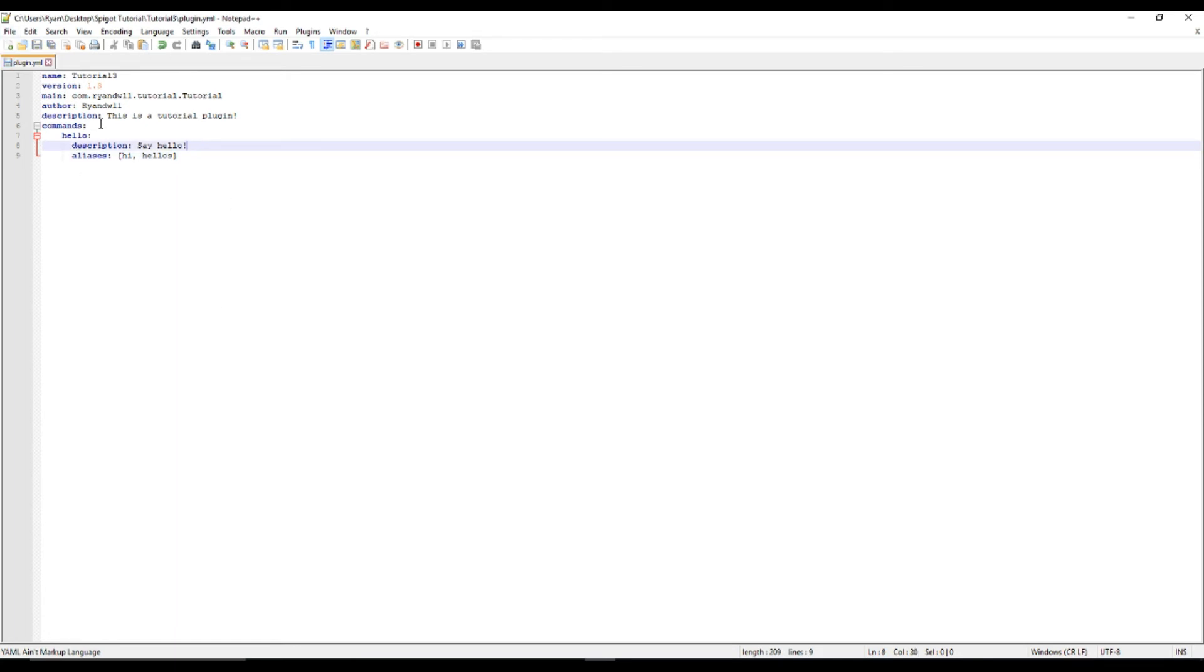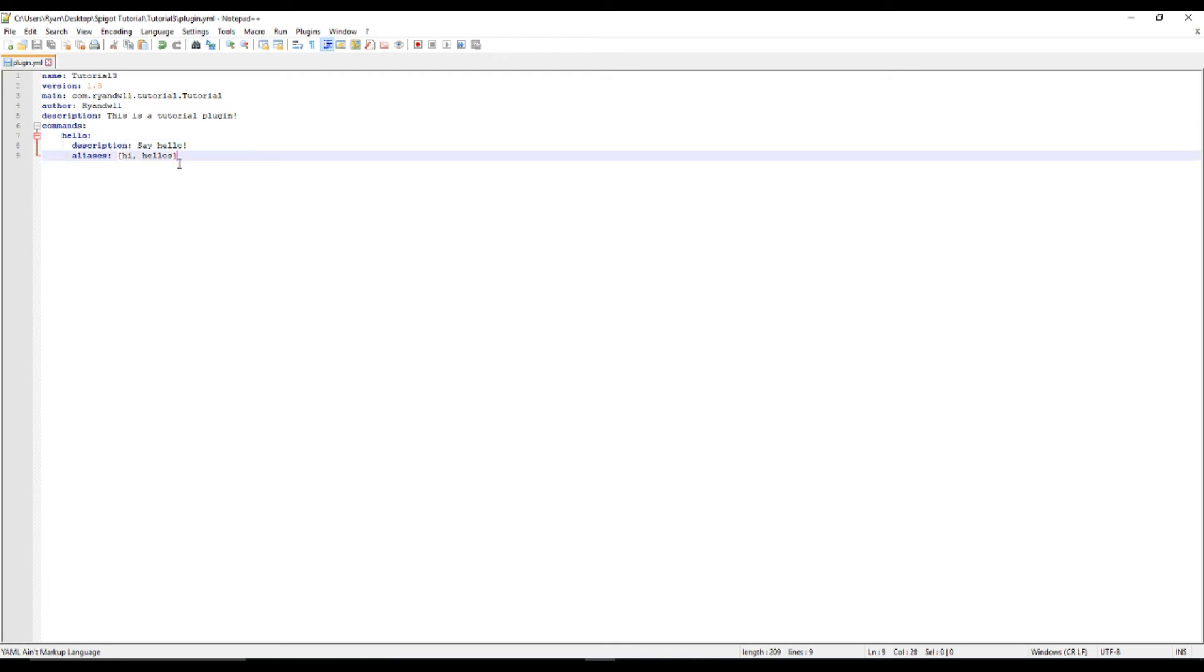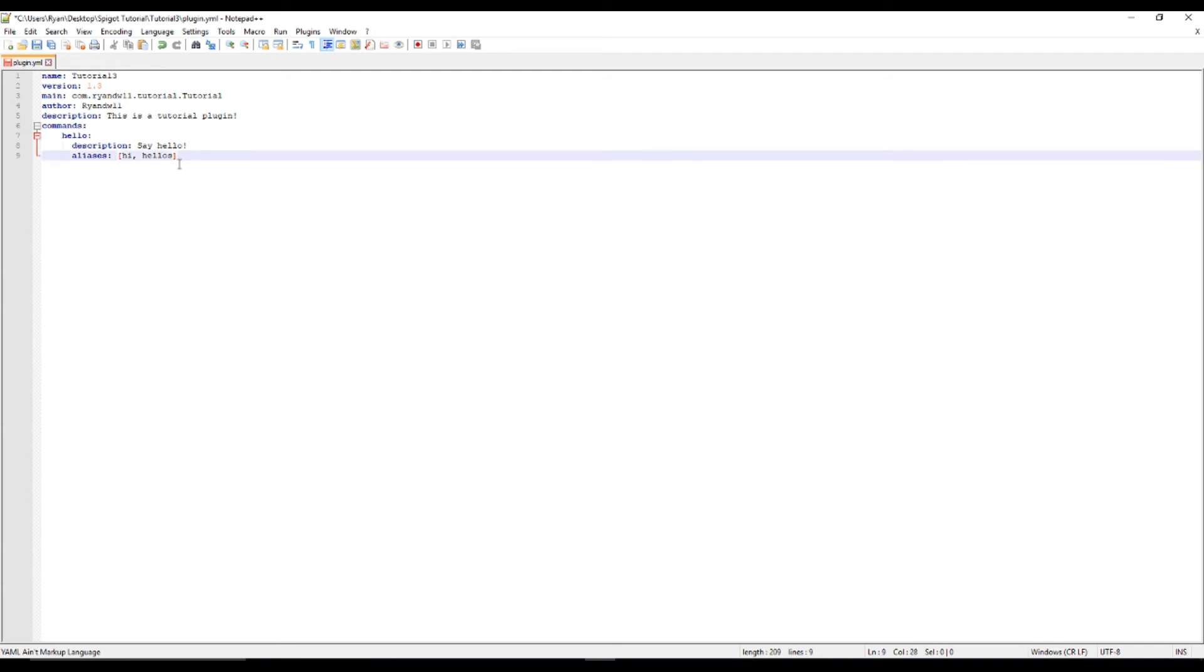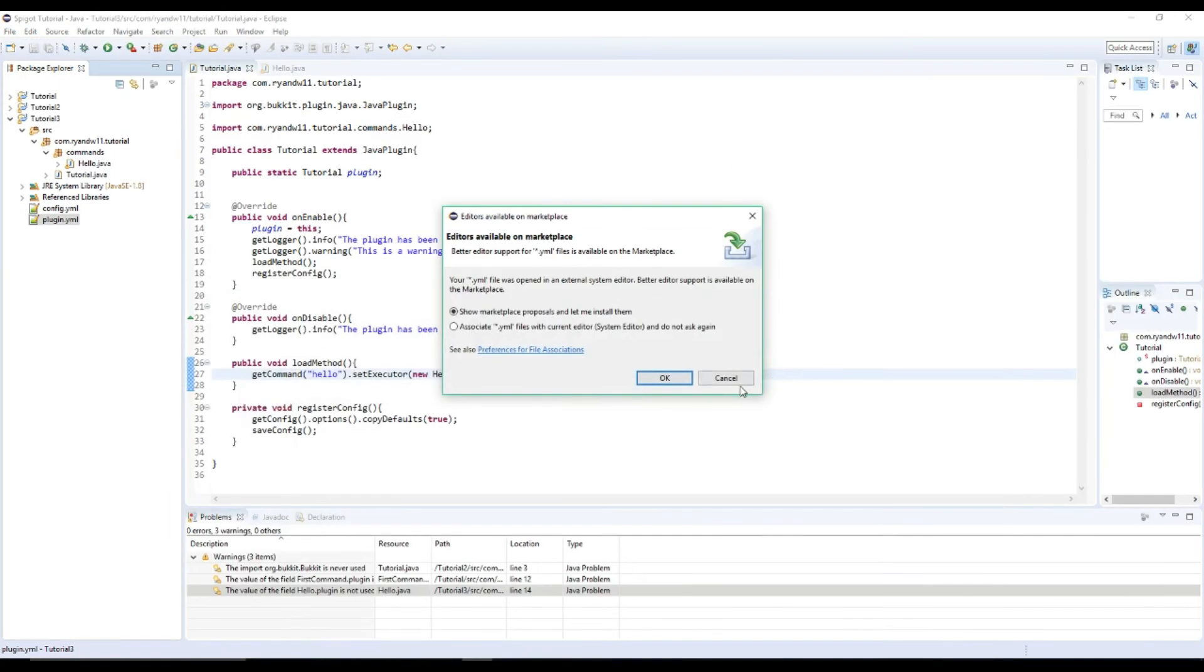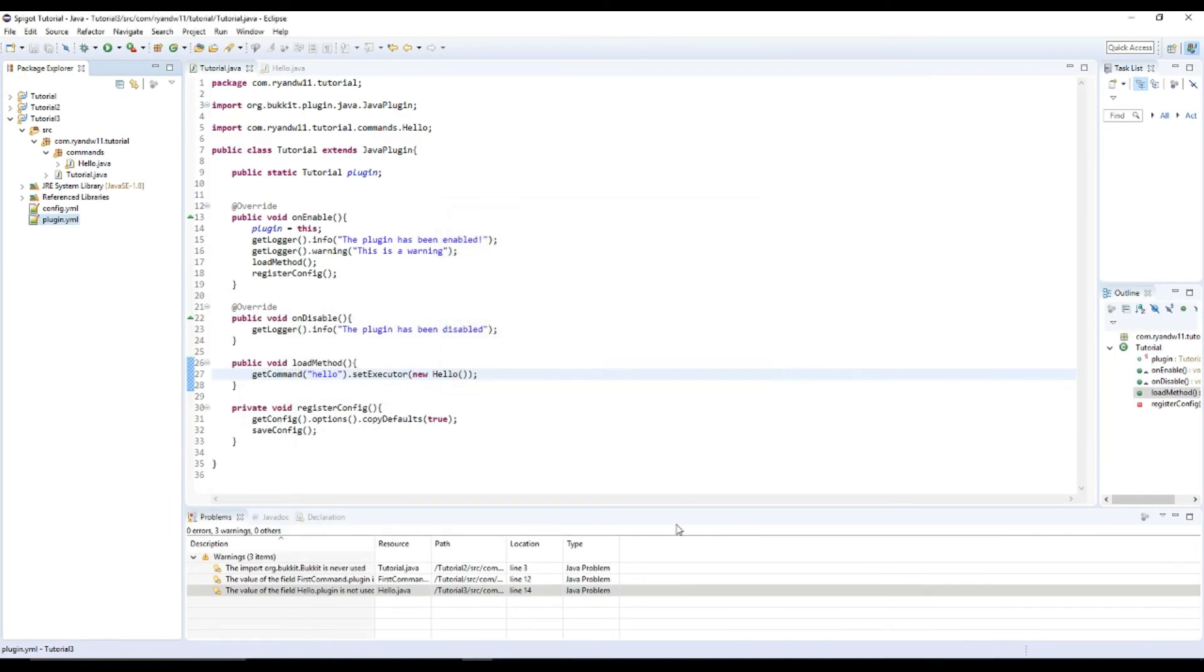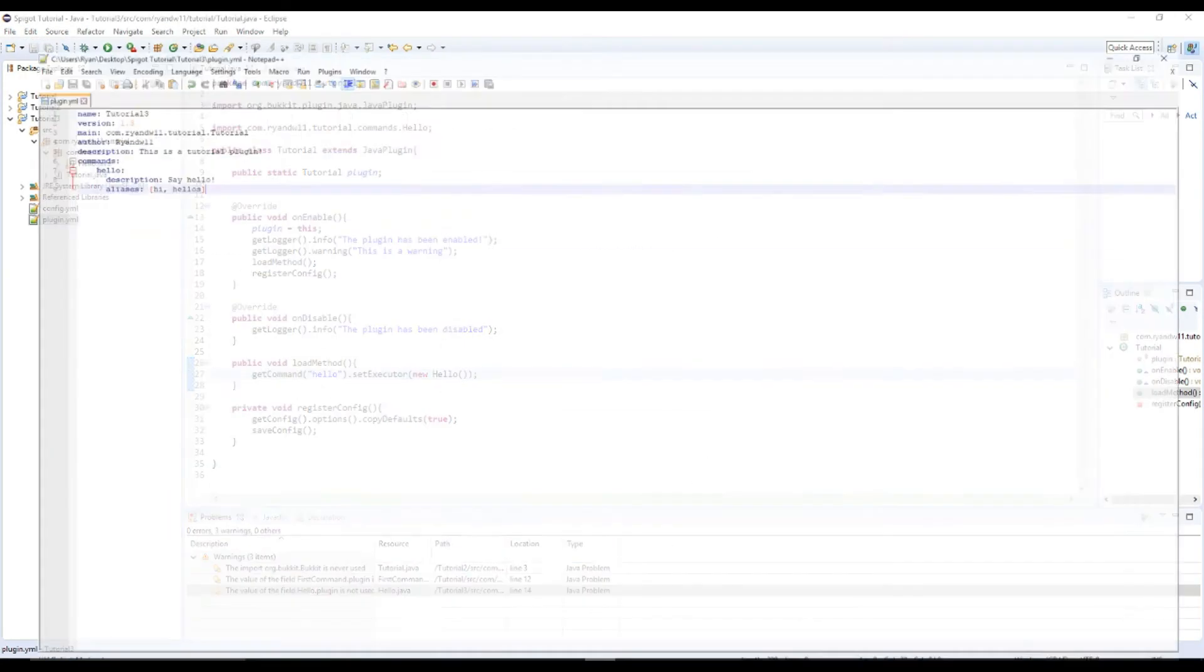You cannot use tabs though. I have it set to where I can use tabs. It automatically does spaces for me. But you normally cannot use a tab in a yml file.